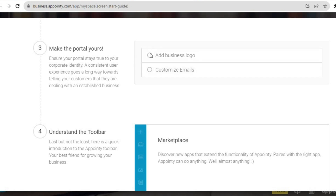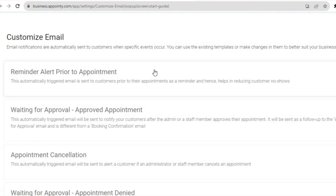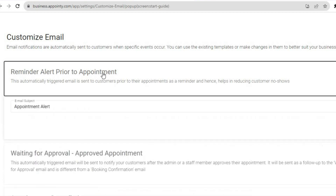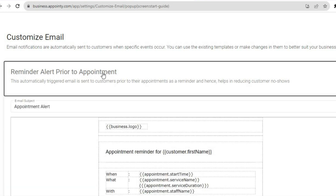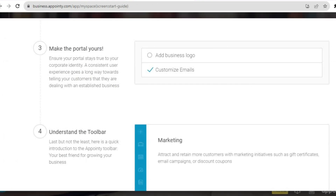Scrolling down further, you can add your business logo if you want, or customize emails by tapping on Customize Emails. After tapping on that, you'll be able to set up your reminder alerts prior to an appointment — just like the example I gave earlier. You can tap on any email type and customize how the reminder email will look. You can customize all of these emails, including waiting-for-approval messages, right here.